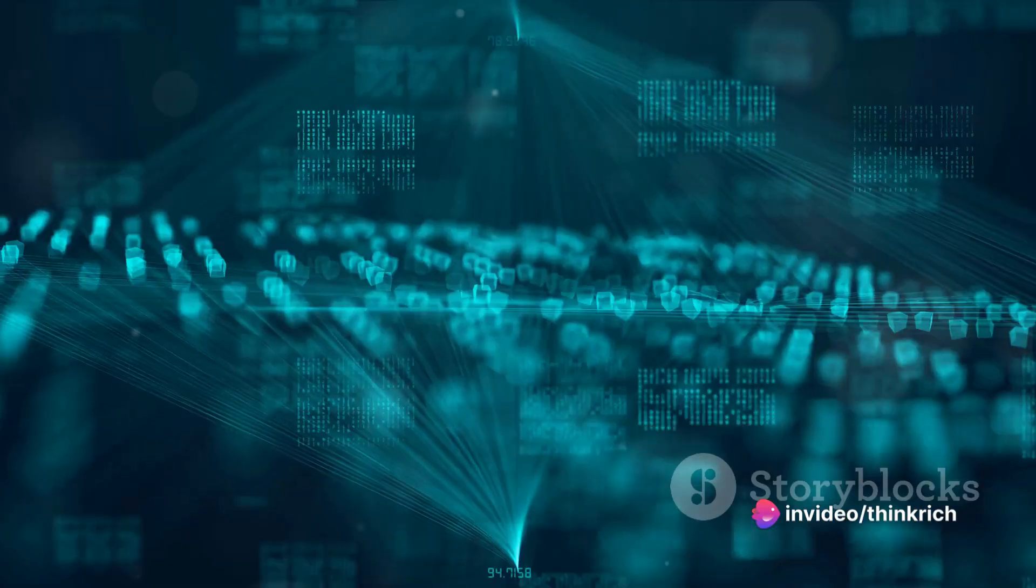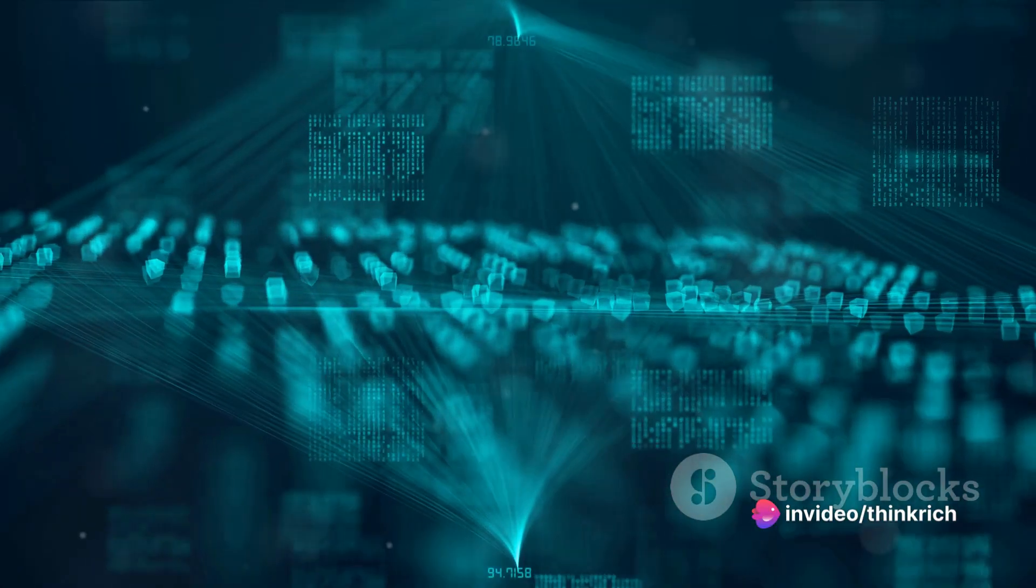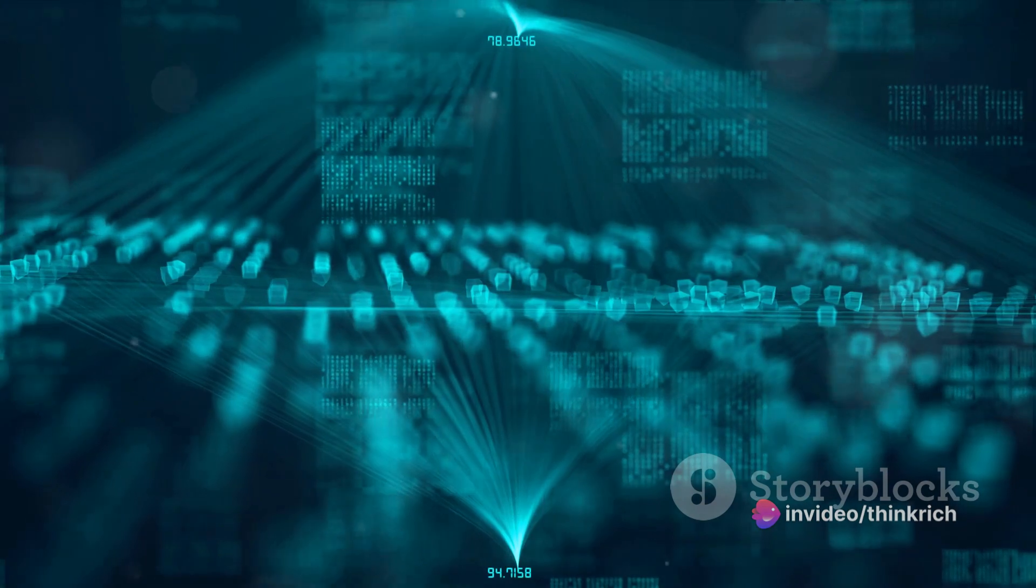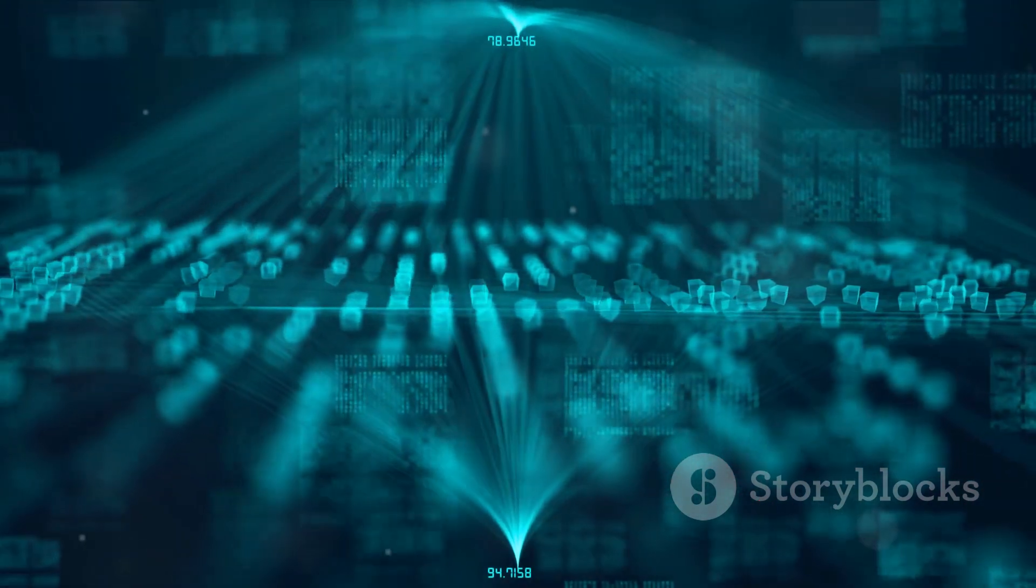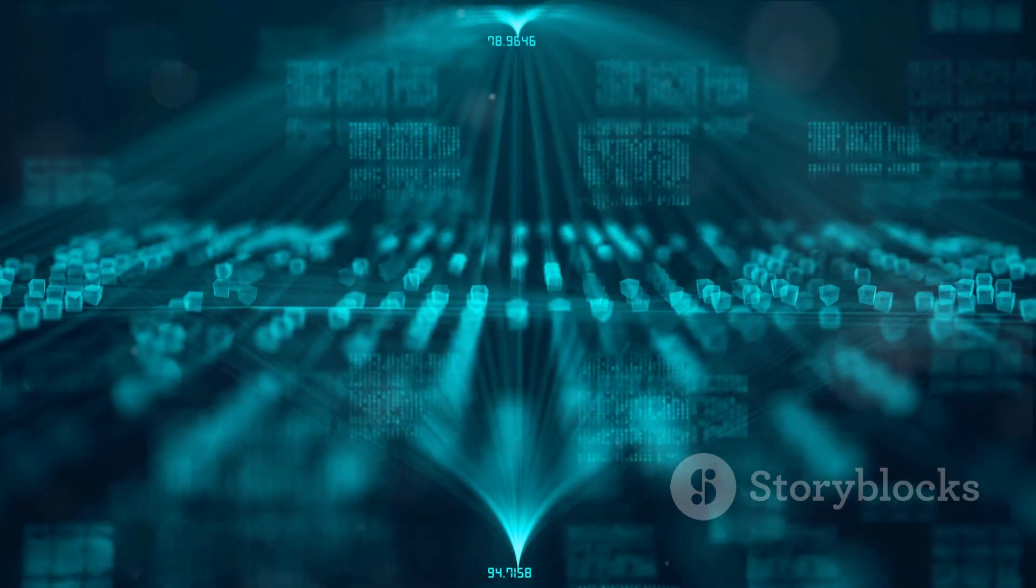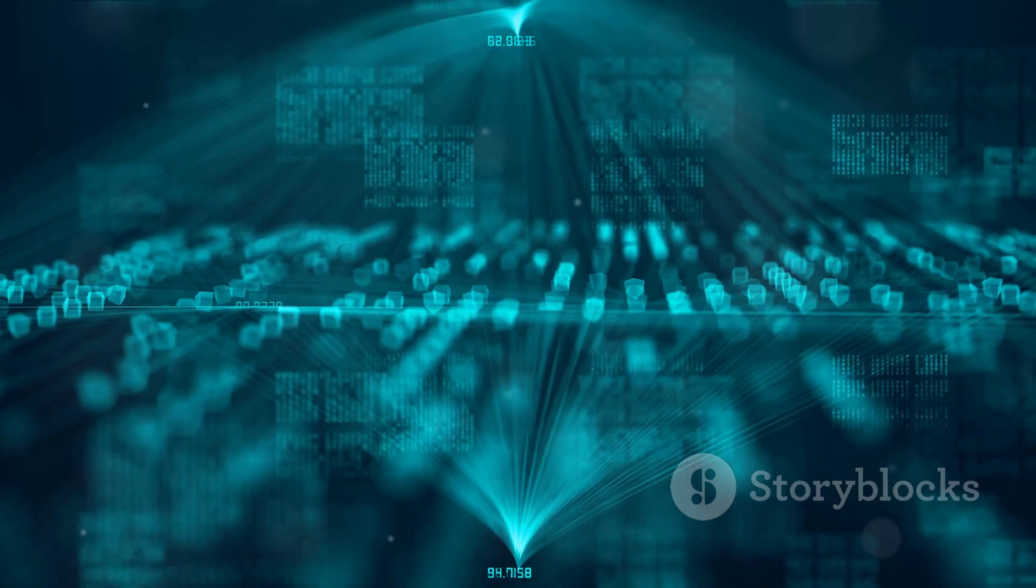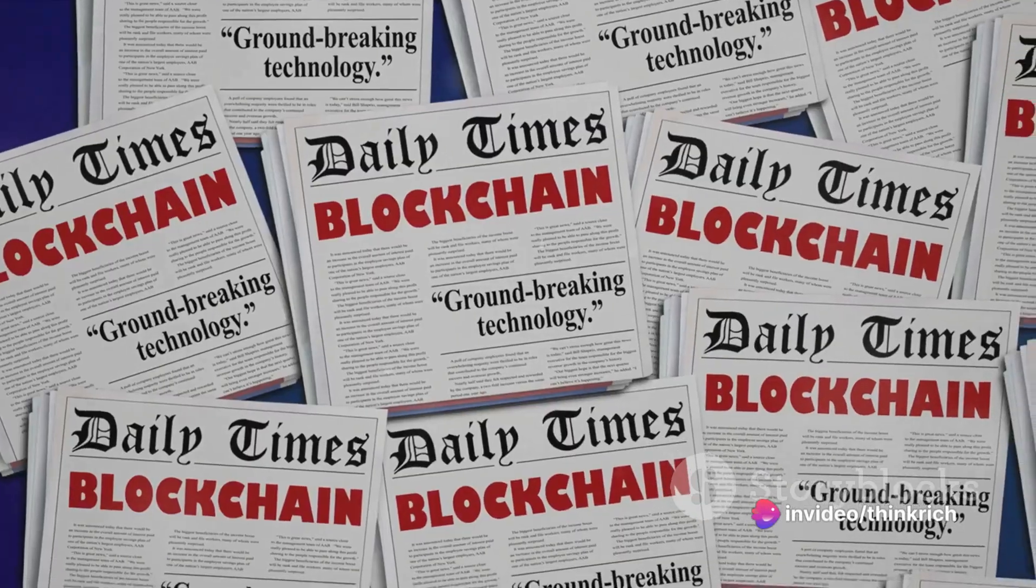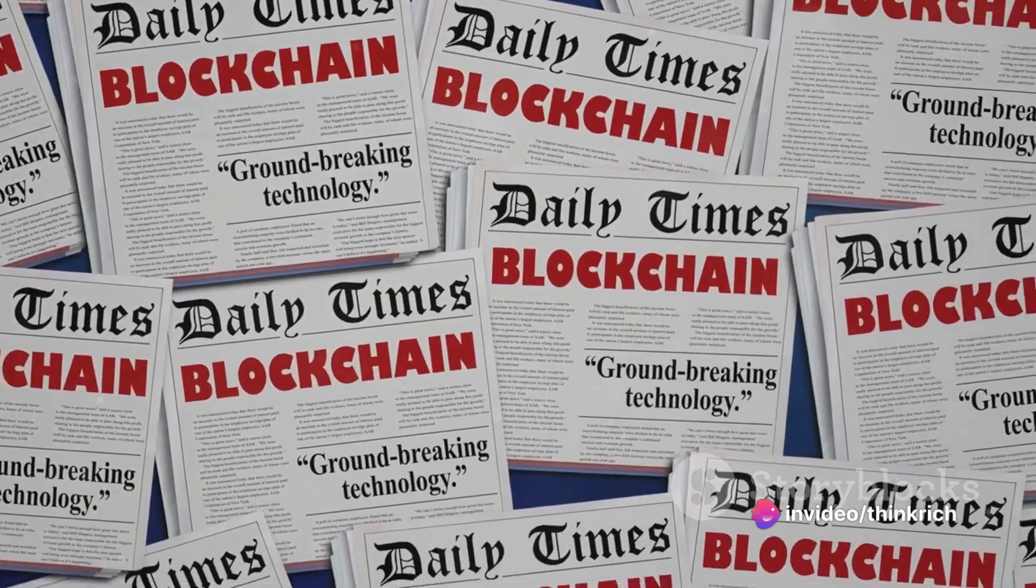Picture this: Blockchain could provide a secure platform for sharing medical records, ensuring that sensitive information remains confidential while being readily accessible to authorized professionals. Or consider the music industry, where tracking royalties can be a convoluted process.